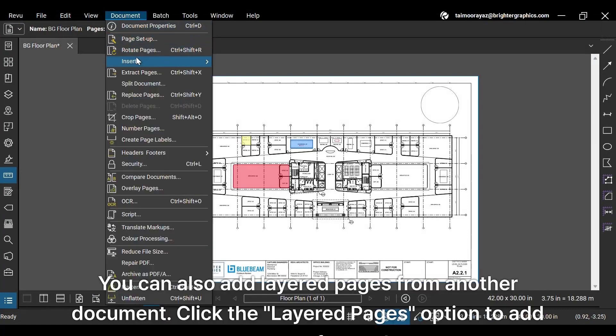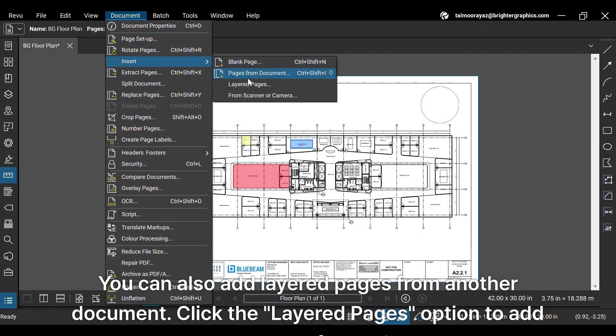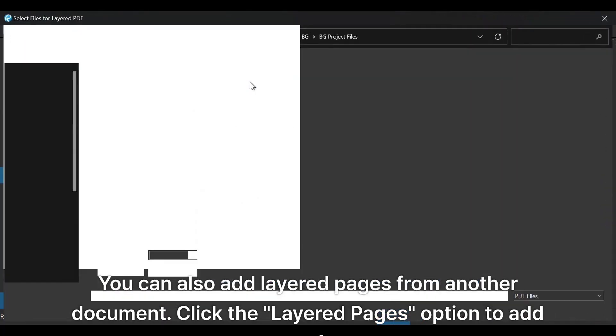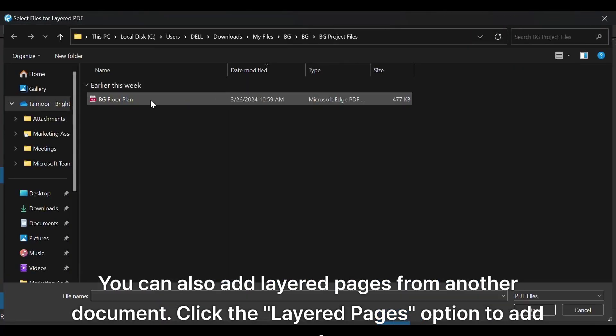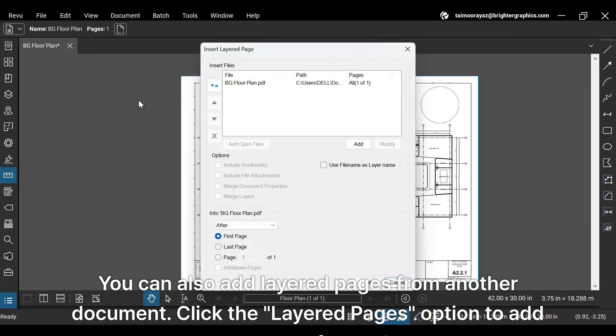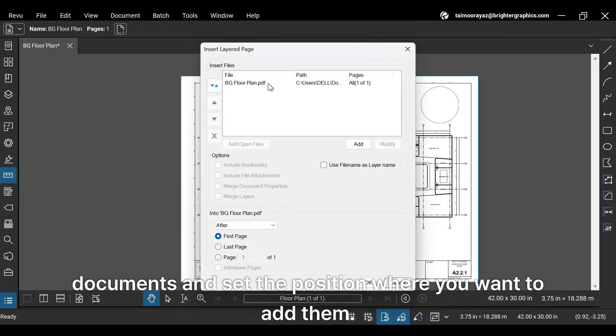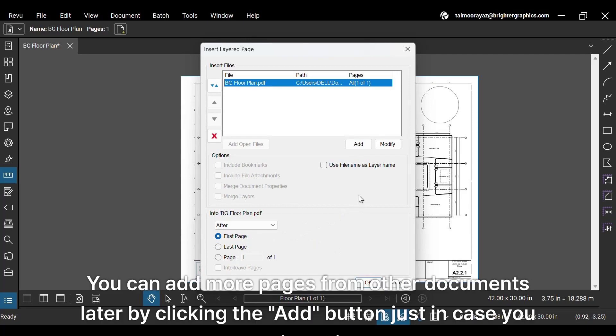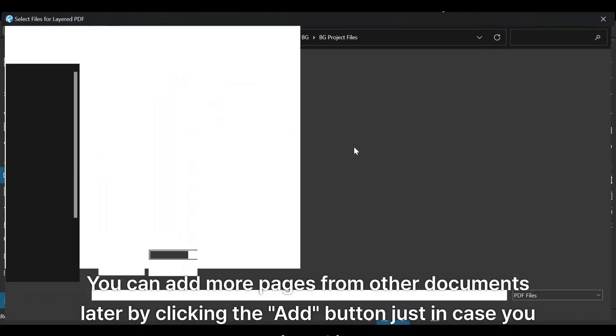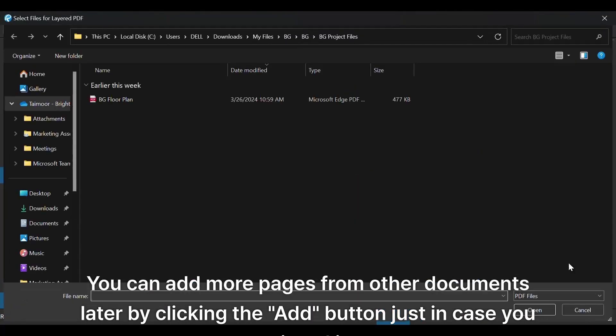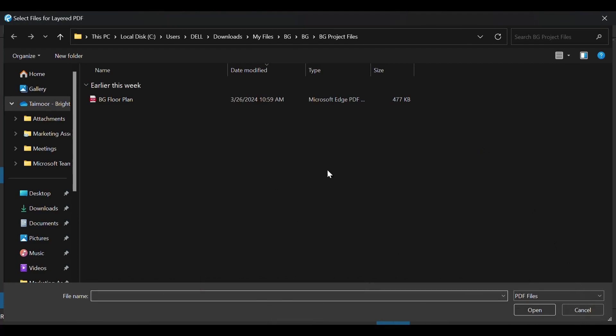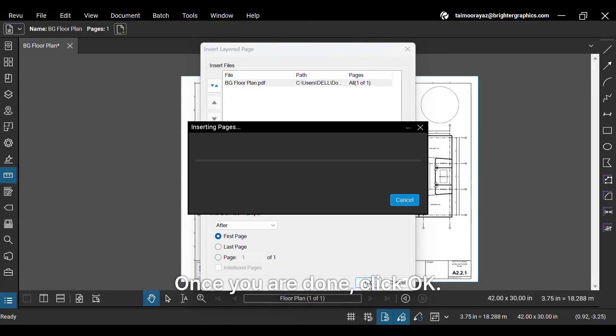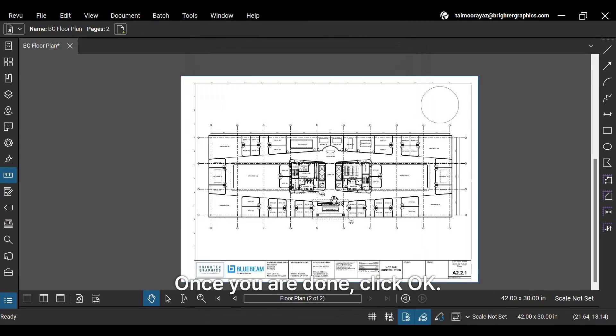You can also add layered pages from another document. Click the Layered Pages option to add more pages from other documents and set the position where you want to add them. You can add more pages from other documents later by clicking the Add button just in case you missed it. Once you are done, click OK.